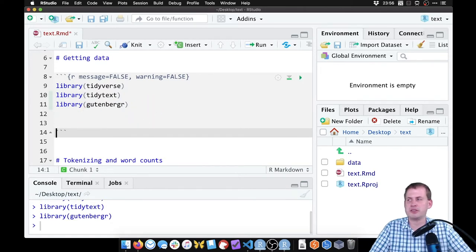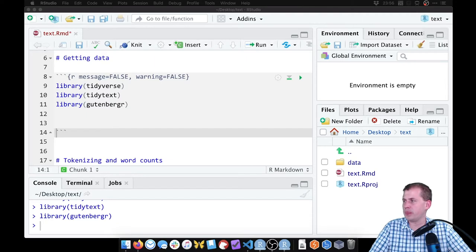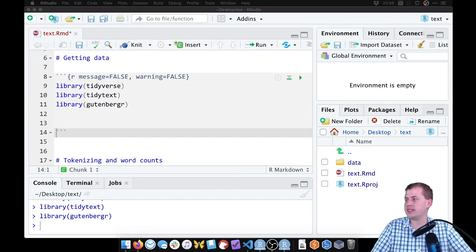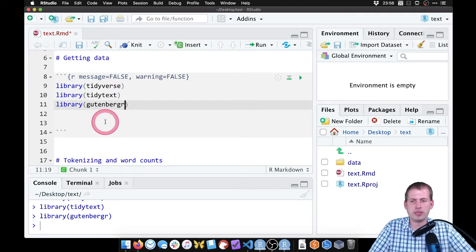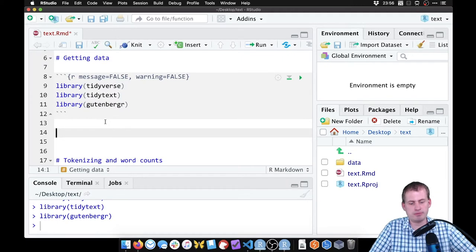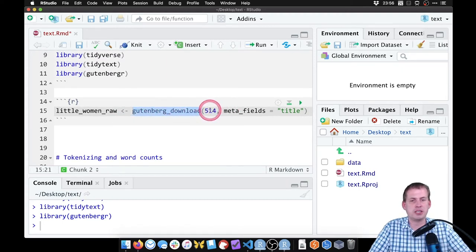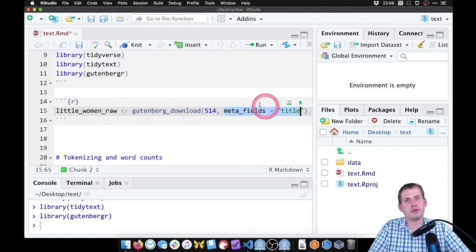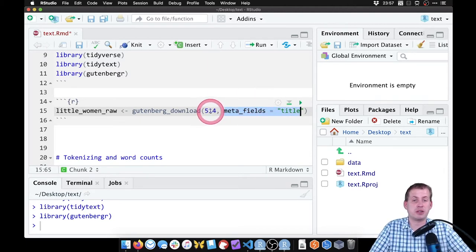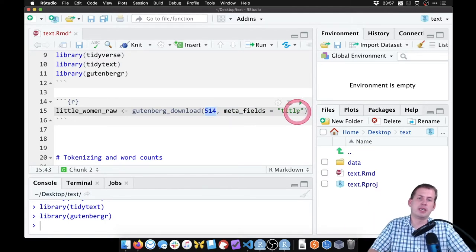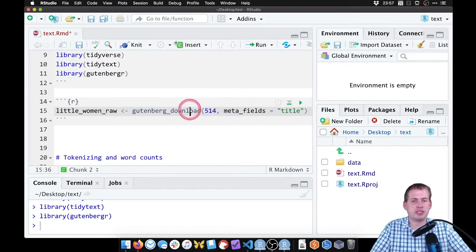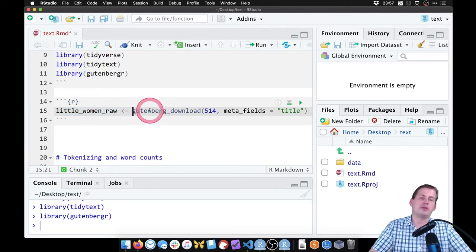To download something from Project Gutenberg, you use a function called gutenberg_download. You give it an ID, and you can include meta_fields equals 'title' so it includes a title column, which is helpful when getting multiple books. We're saving it as a 'raw' dataset so we don't have to keep downloading it every time we want to add a new column or filter. The ID 514 is the code for Little Women.